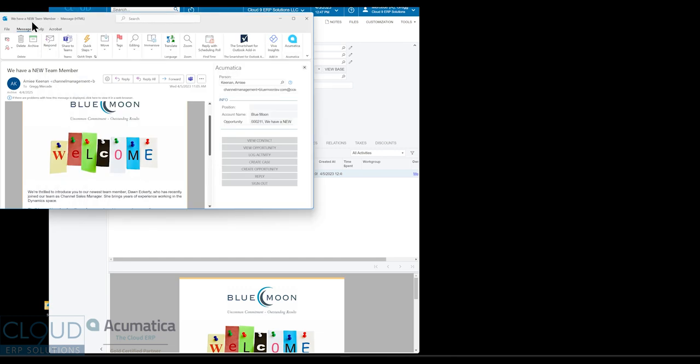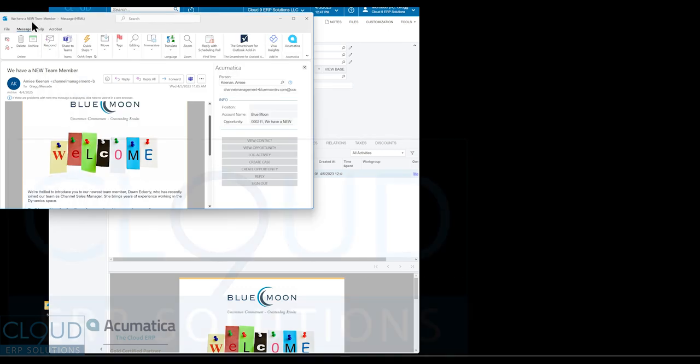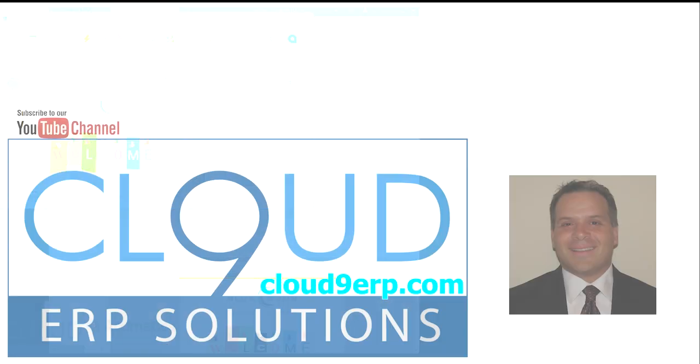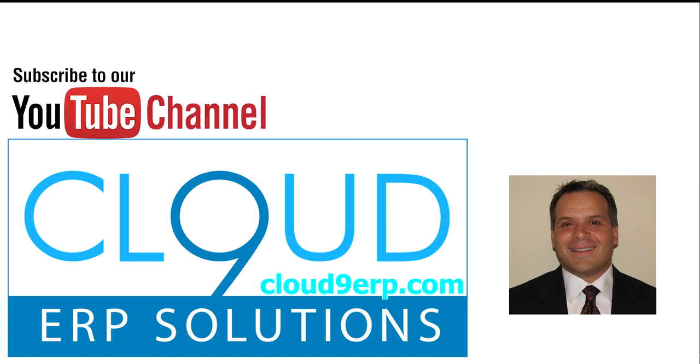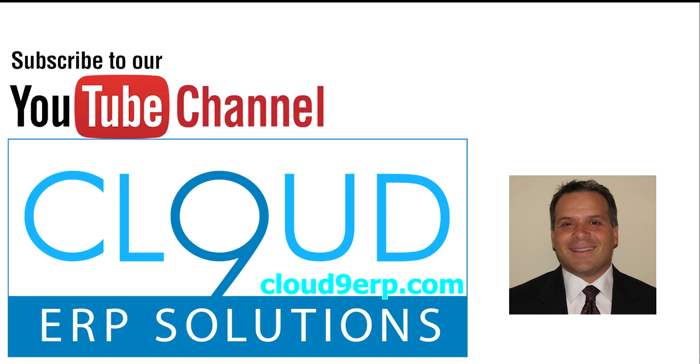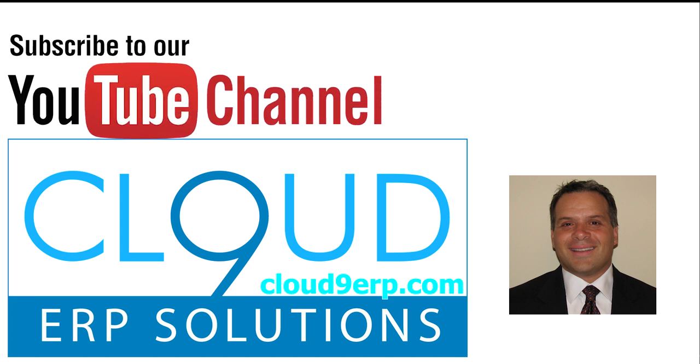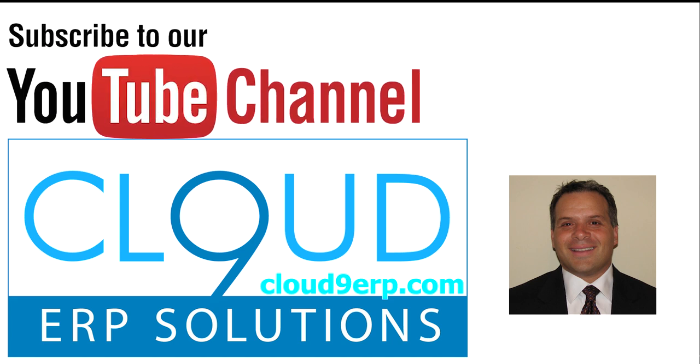So hopefully you found this video useful. If you did, please click the like button. If you have any questions about this or anything else at Acumatica, feel free to reach out to us. We'd love to hear from you. Thanks again and have a great day.